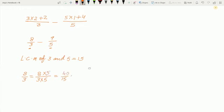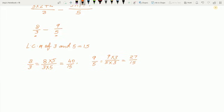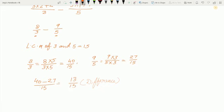Now let us take the second fraction, 9 upon 5. For 9 upon 5, we multiply by 3 since 5 multiplied by 3 is equal to 15. So we multiply the numerator also by 3: 9 times 3 are 27, giving us 27 upon 15. Now 40 upon 15 and 27 upon 15 are equivalent fractions — or we can say like fractions. Now we can easily subtract these two fractions: 40 minus 27 upon 15, and the difference is 13 upon 15.